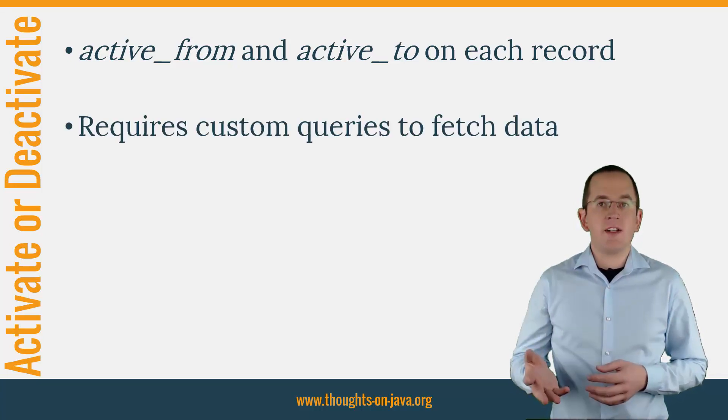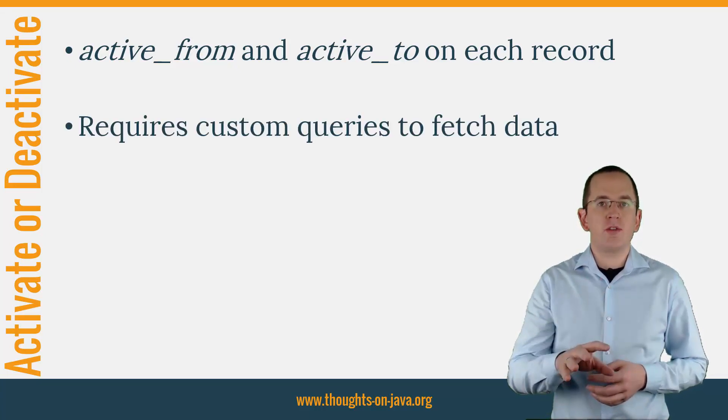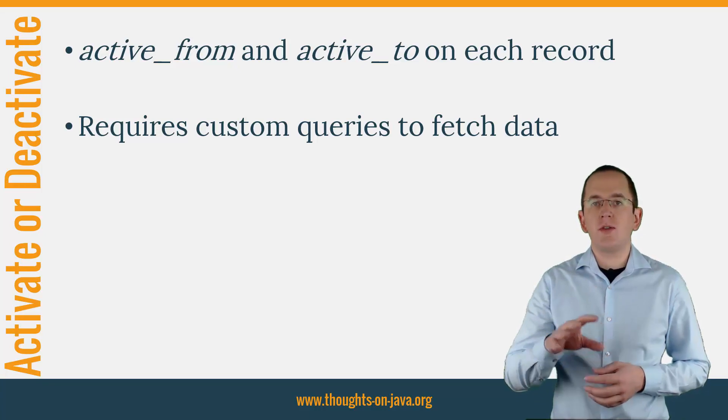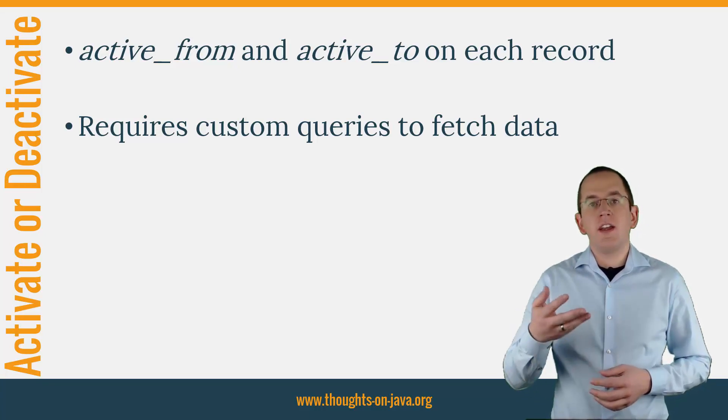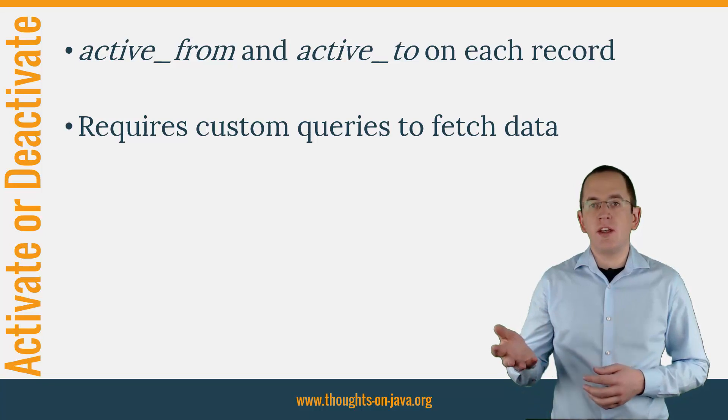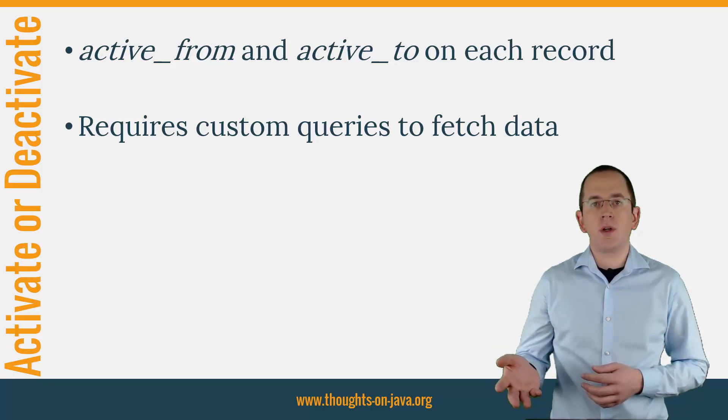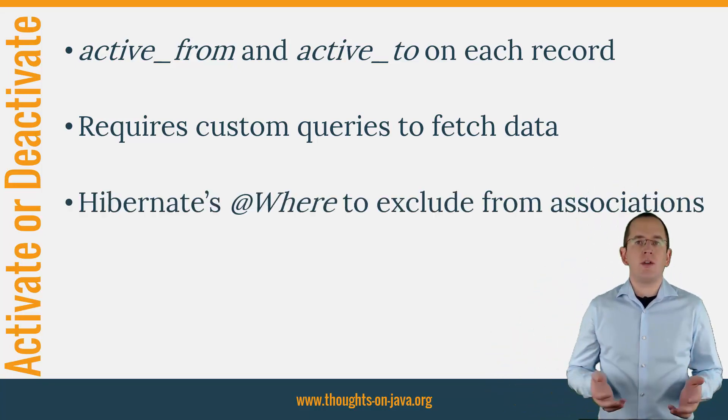You can easily do that with JPA as long as you always use your own queries to fetch your entities. If you want to limit the elements of an association to the currently active ones, you need to use Hibernate's proprietary @Where annotation.